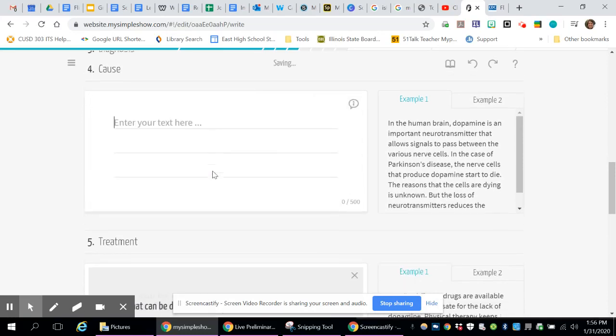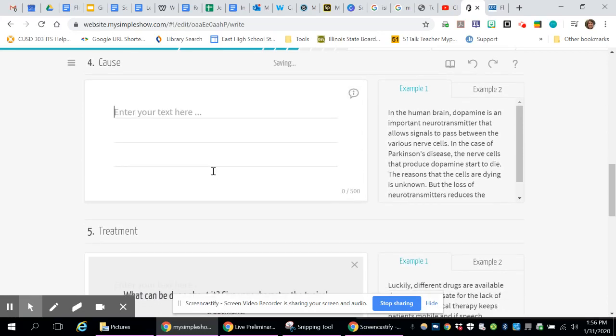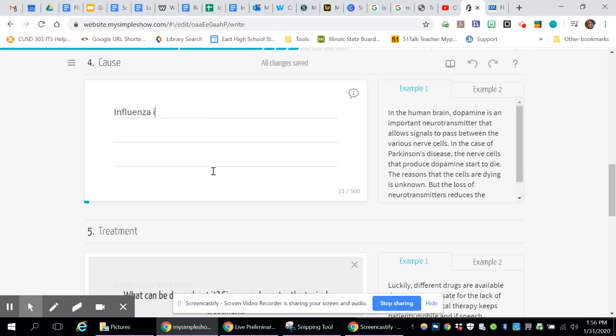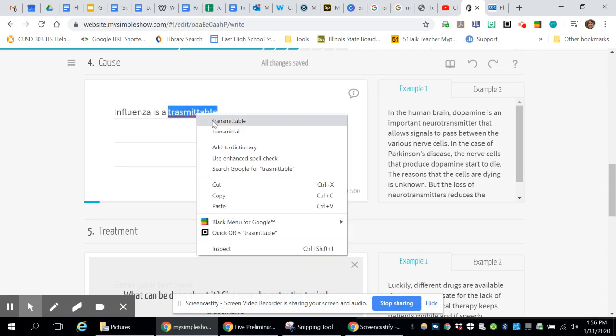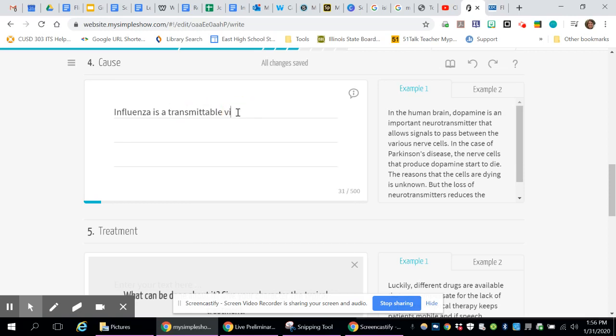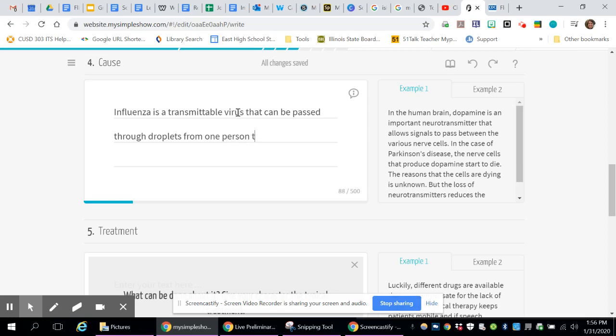Now for the cause. For the cause of influenza, it's a transmittable virus. So I'll just say influenza is a transmittable virus. That can be passed through droplets from one person to another.